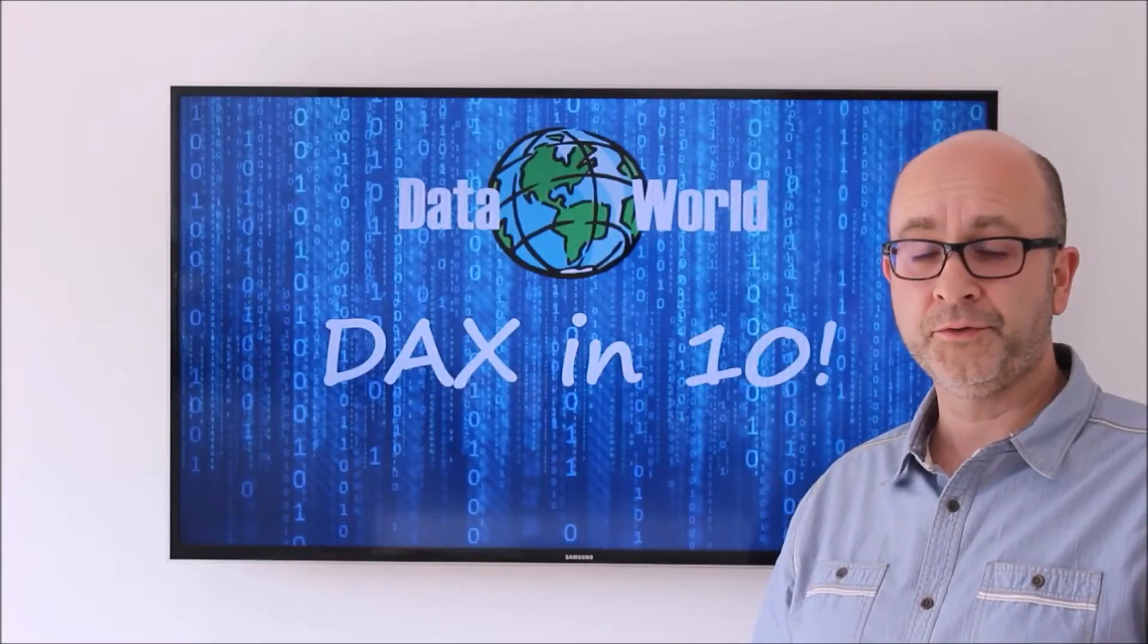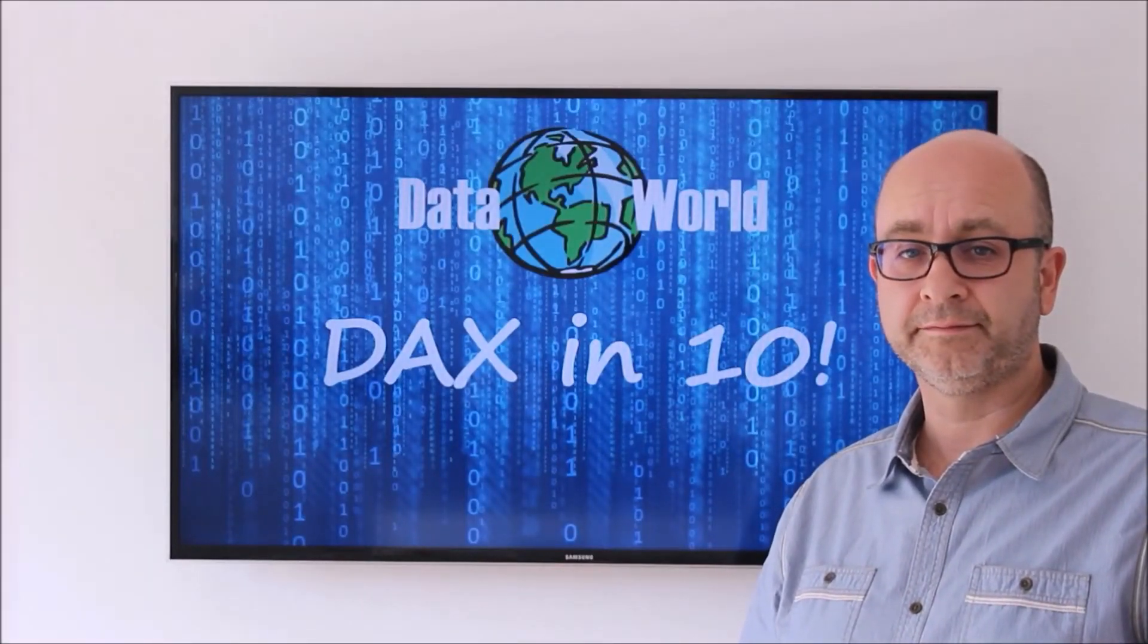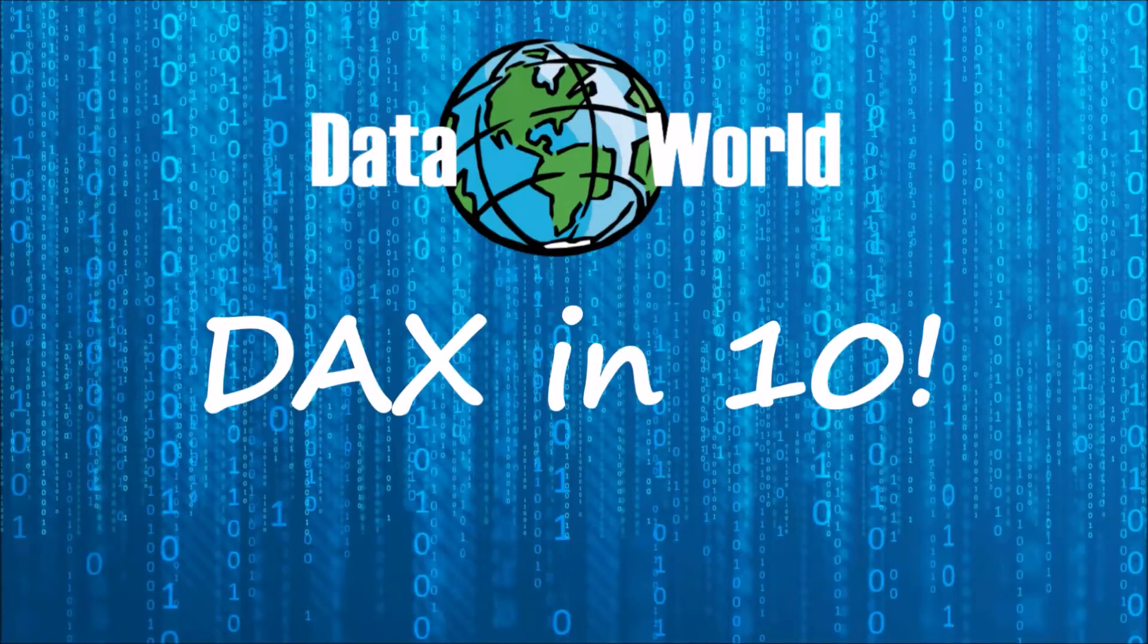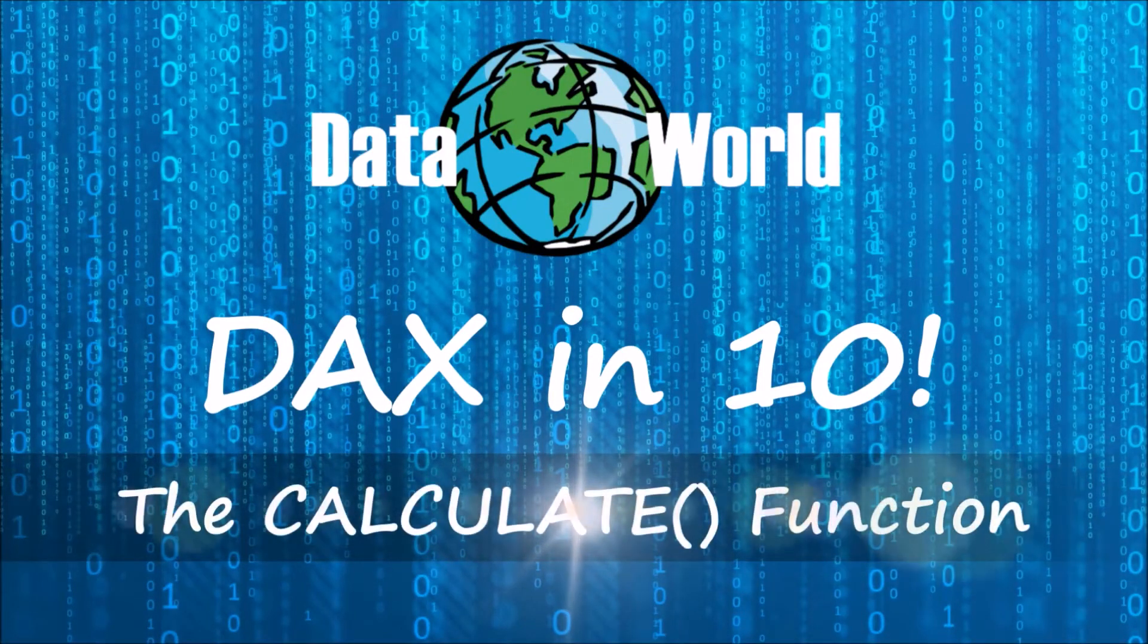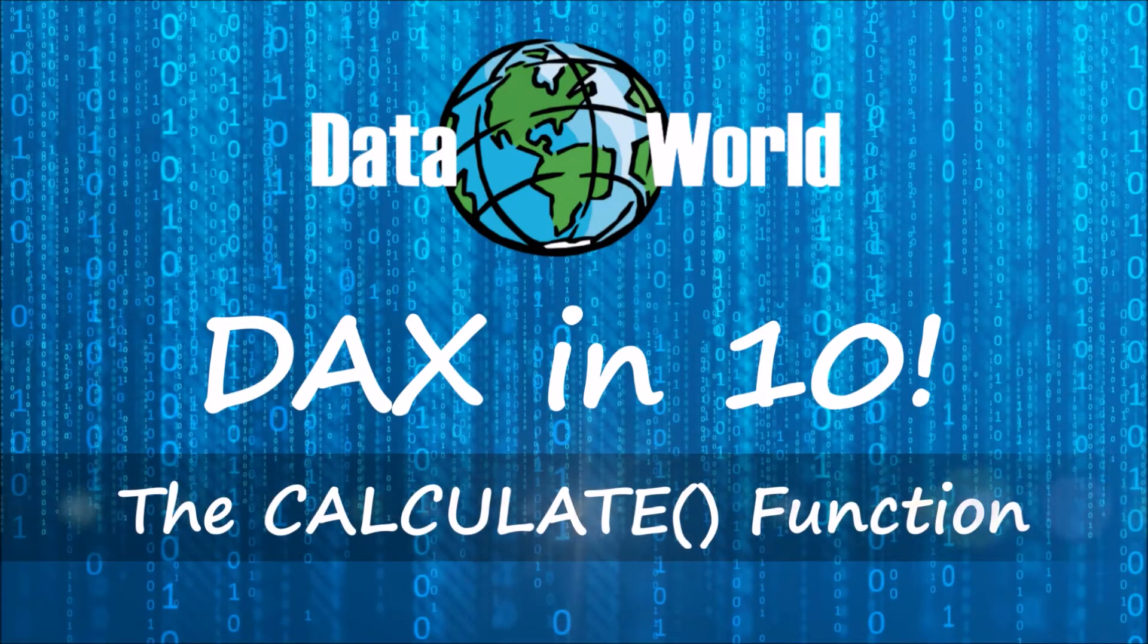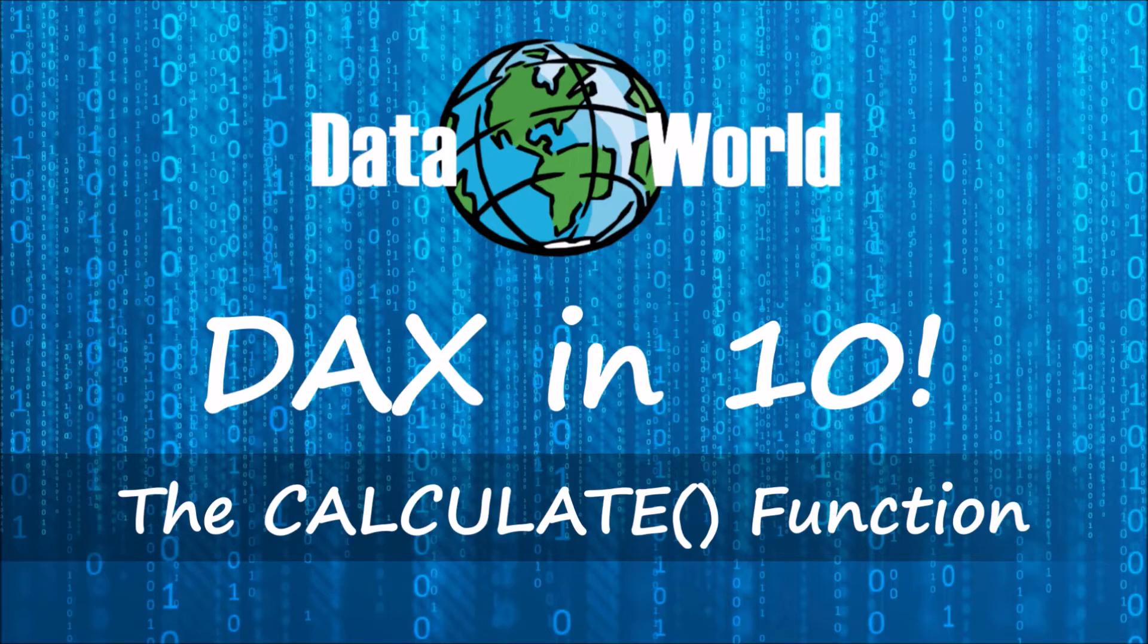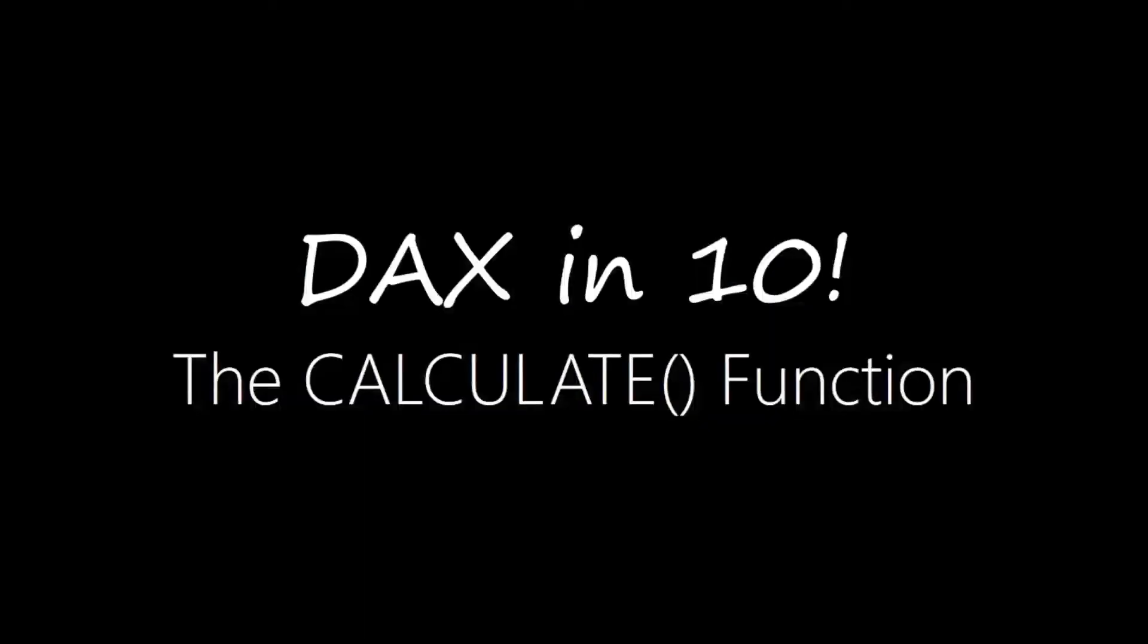Hello and welcome to another episode of DAX in 10. In this episode we're going to be looking at what is probably the most useful, powerful and most important function in DAX, and that's the CALCULATE function.